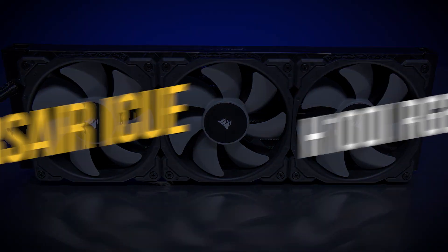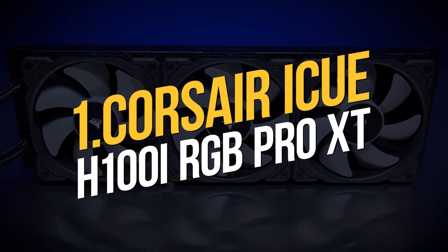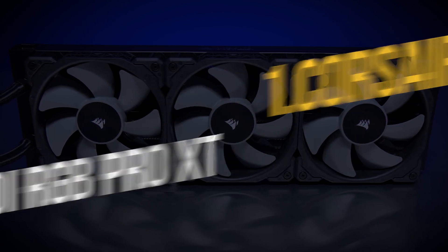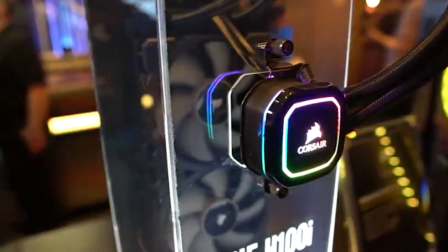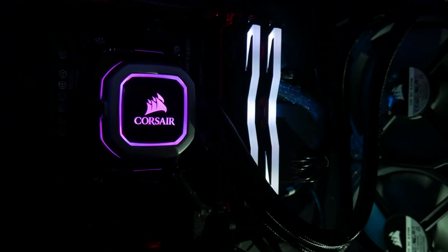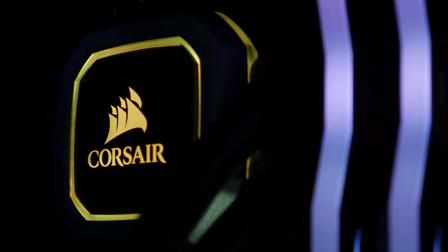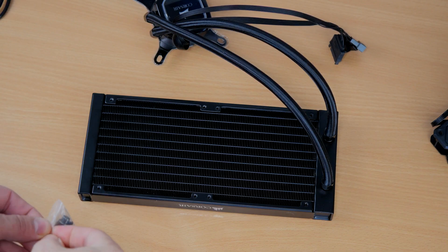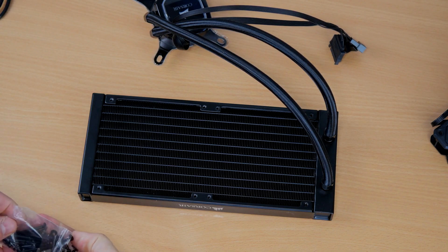Number 1. Corsair iCUE H100i RGB Pro XT. This is the best and most popular liquid CPU cooler on the market. This 240mm cooler supports the most recent AMD and Intel CPUs, including AMD's Threadripper processors.